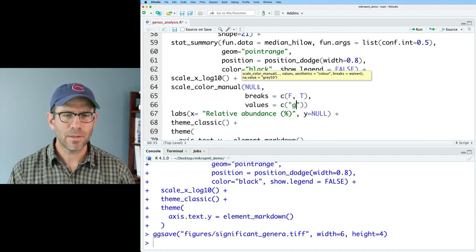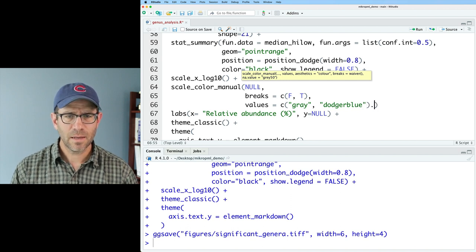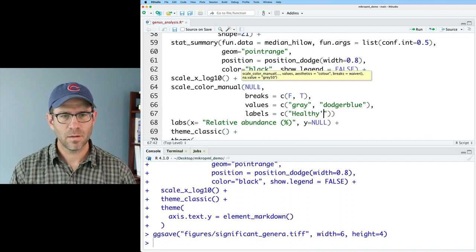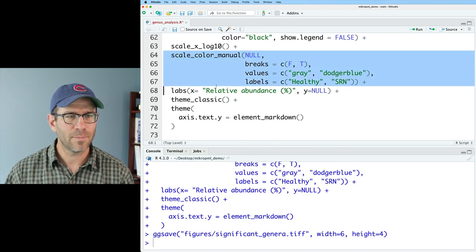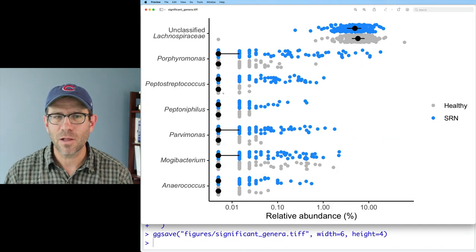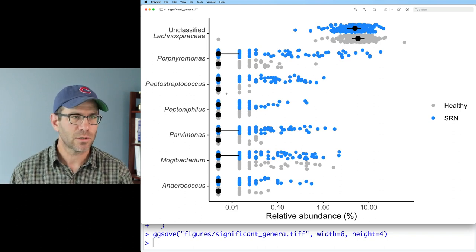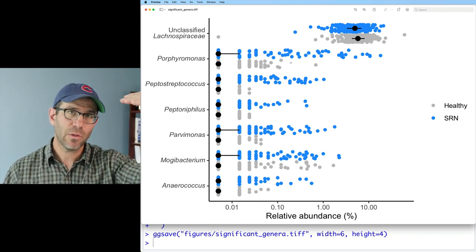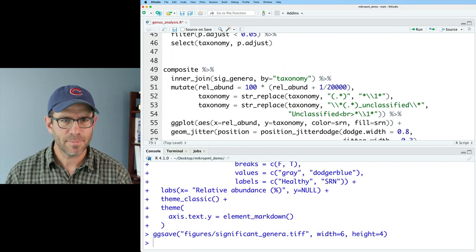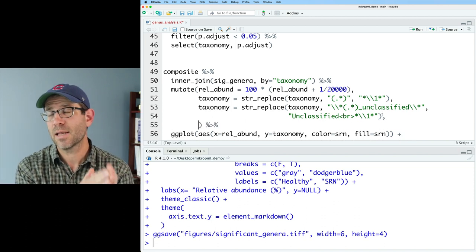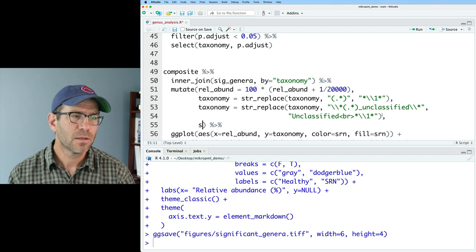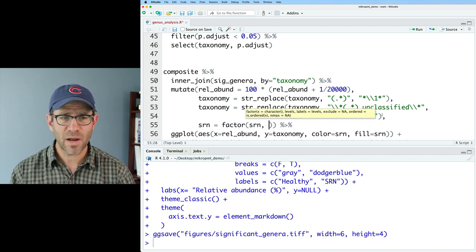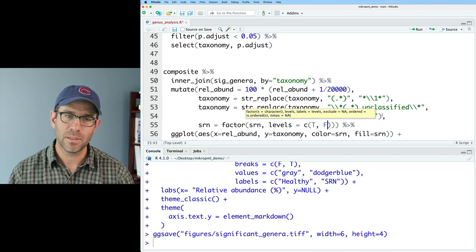And so I want in the legend the true and then false or the false and then true. And so we'll do breaks equals C and then F comma T and then values equals C. And then for false, I'm going to put in gray. And for true, I'll go ahead and put in dodger blue. And then my labels, I'll say healthy and then otherwise SRN. I can do scale color manual. I'm going to copy that down and replace the color with fill. And that way then no one will know that I have different colors for my fill and for my color. And my legend there looks pretty good. So the last thing I'd like to do is flip the order that the clouds of points are being presented in so that I have healthy and then the SRN.